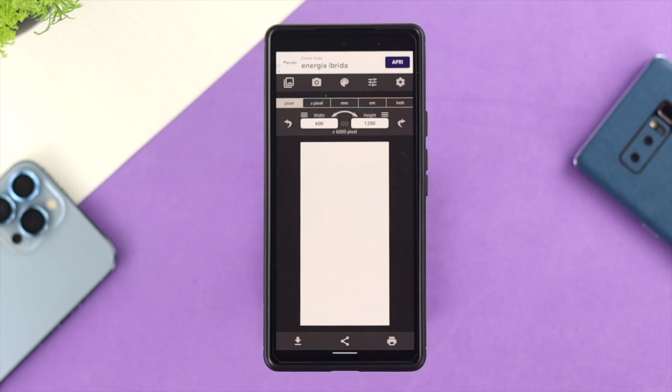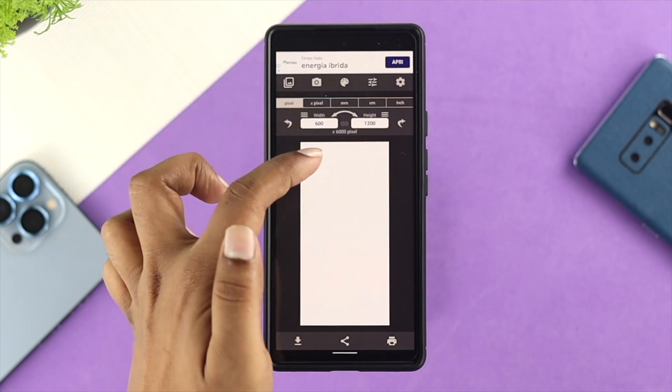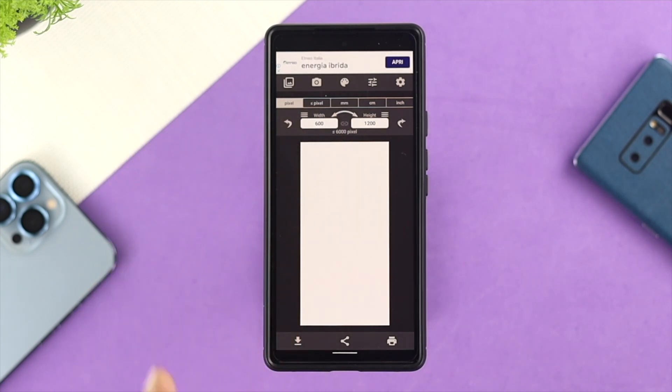This is where you need to play your role. You can actually choose your pixel size — go ahead and take a look at the width and height, and you can change it from here.